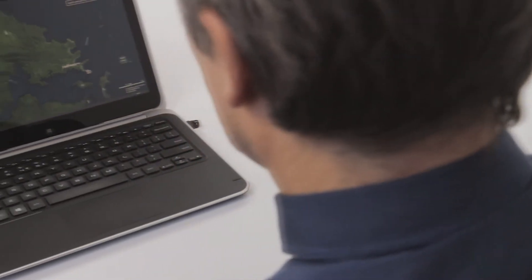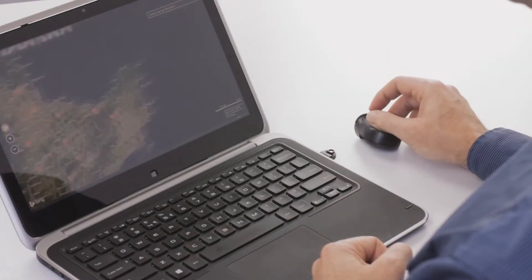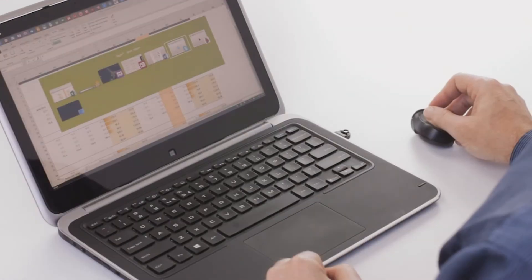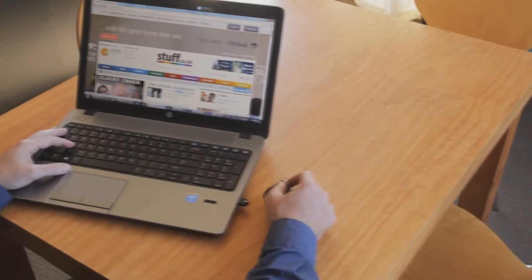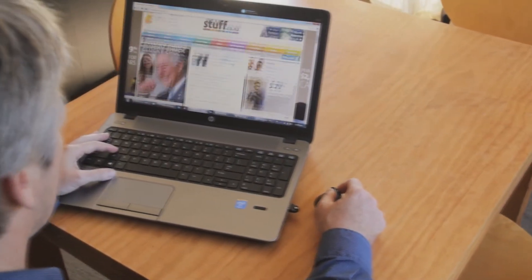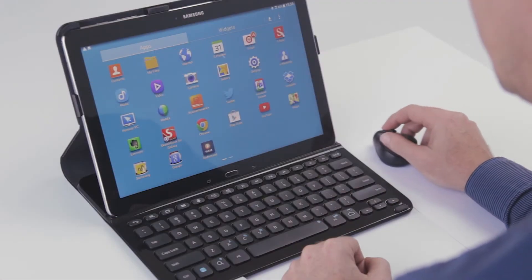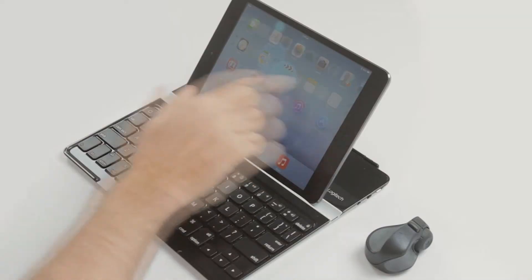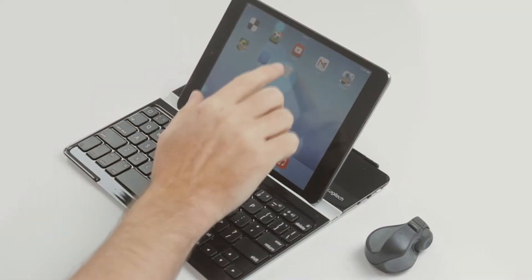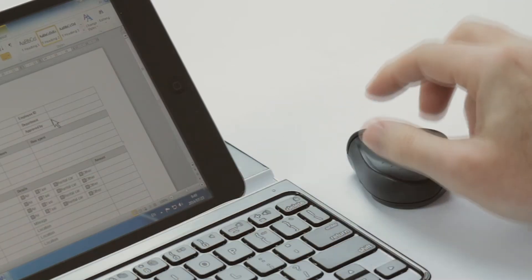We also support all the other touch features like zooming and application switching. If you're using Windows 7, Android, Mac OS or even an iPad, we haven't forgotten about you. Just check out our other videos below.